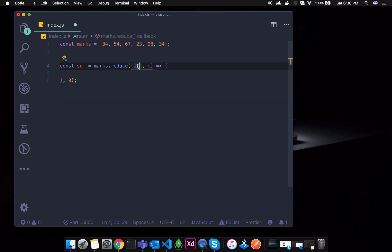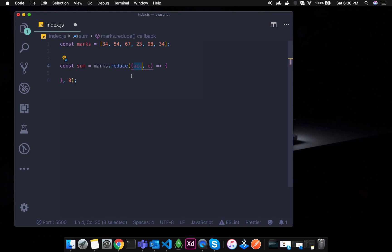If I put this initial value as 0, you can use 0 as the starting value.